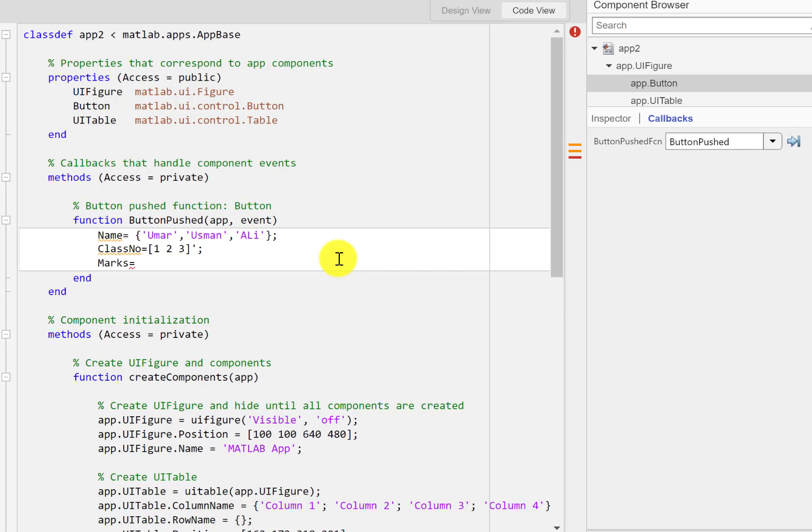Okay now comes to the marks so I'll type in 80, 90, and 87 and again it should be transpose.